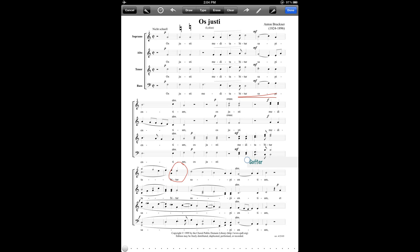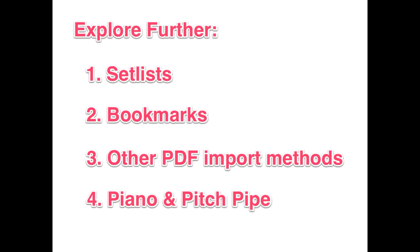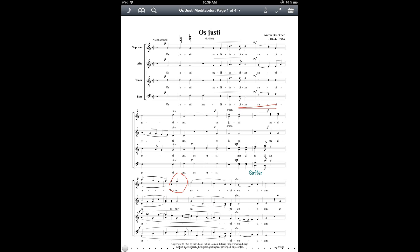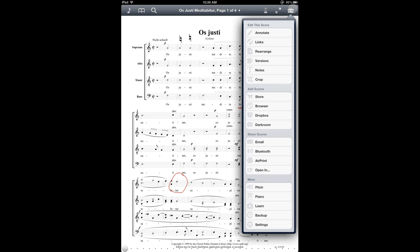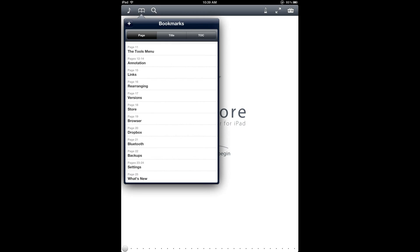We've now covered all of the basic steps for getting started with 4Score. If you'd like to learn more, here are some suggested topics to explore on your own to help you make the most out of 4Score. Some of them are covered in tutorials on my YouTube channel, and they're also described in the 4Score manual, which you can access by bringing up the toolbar under the toolbox in the More section under Learn. That's it for the tutorial. Thanks for watching!